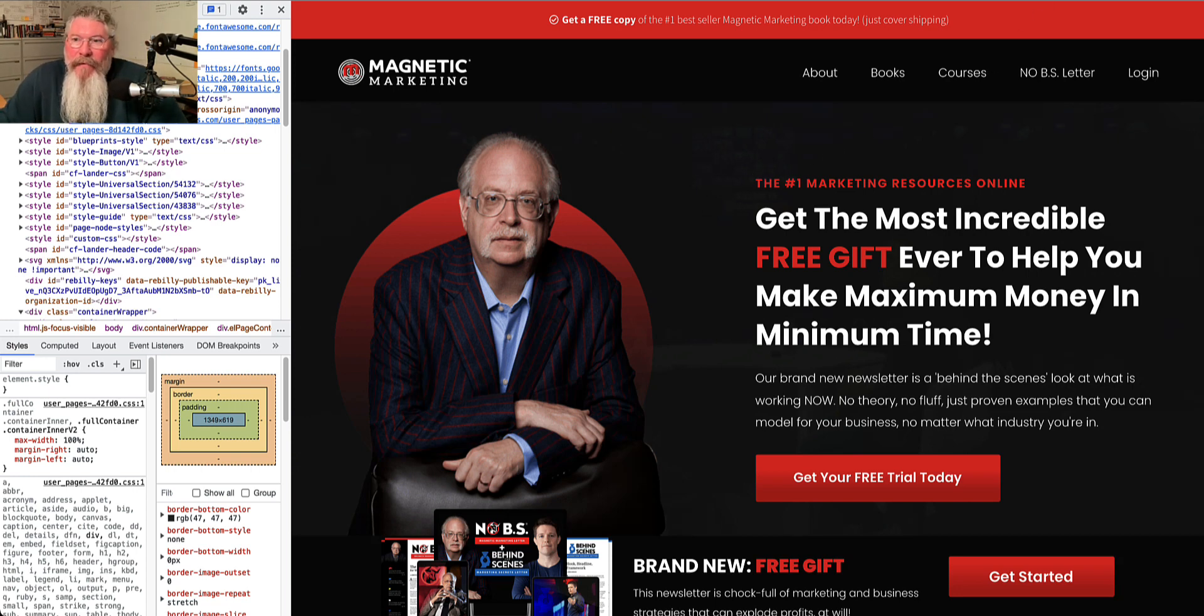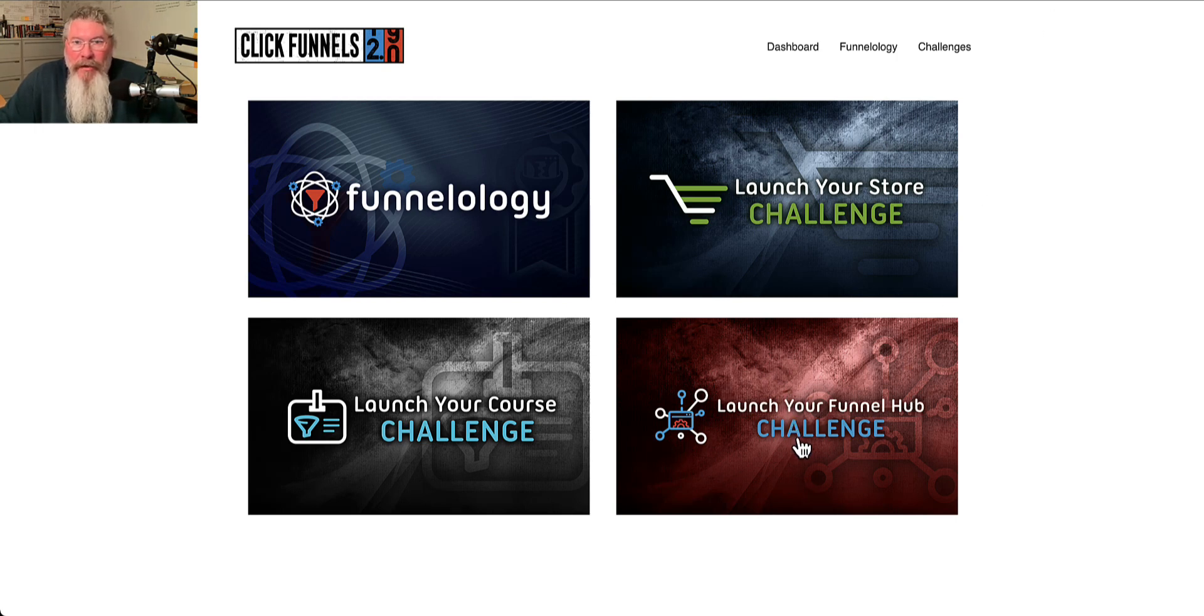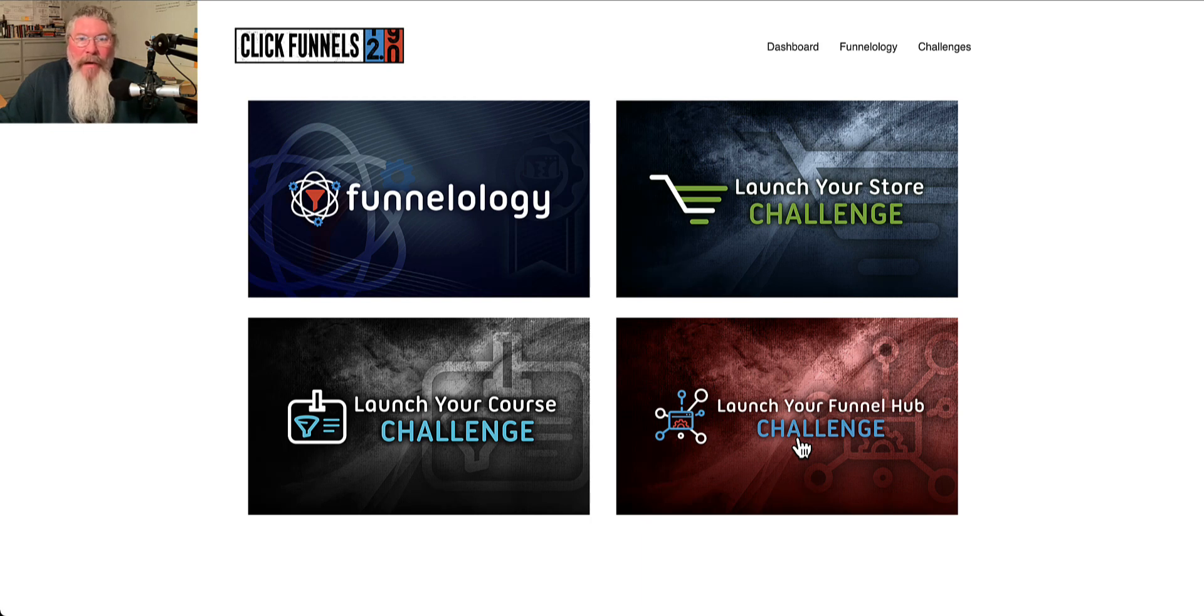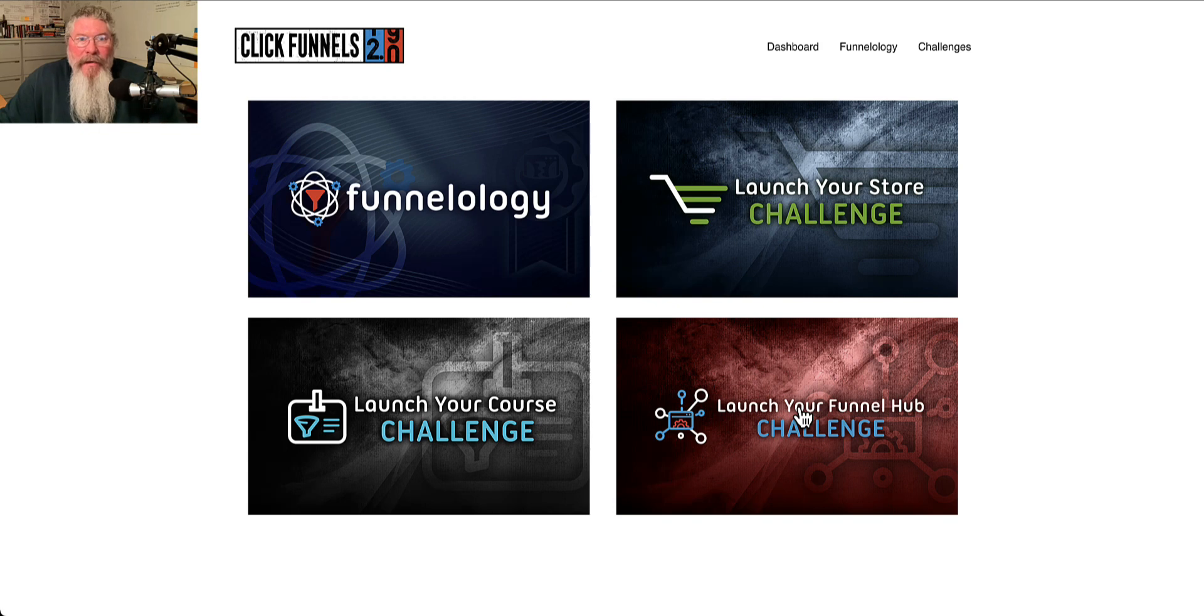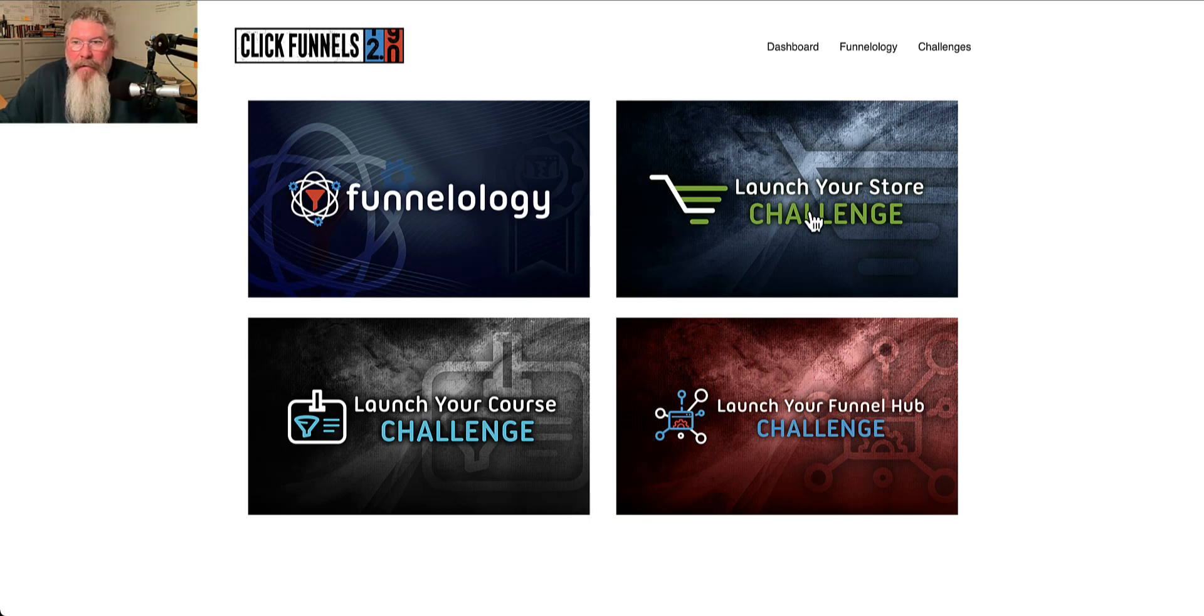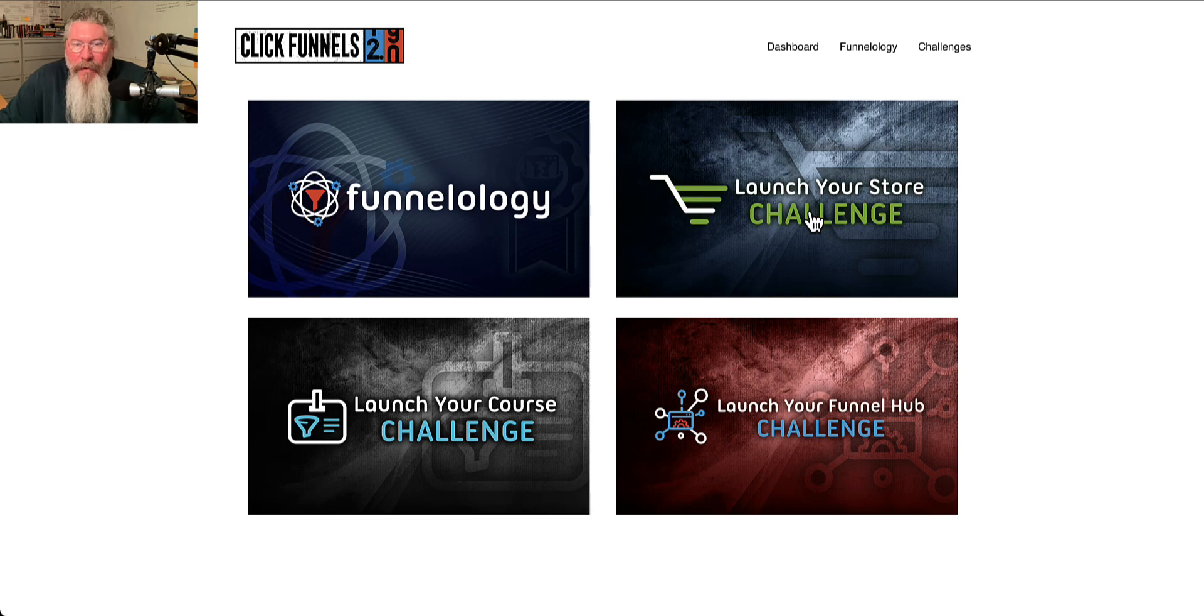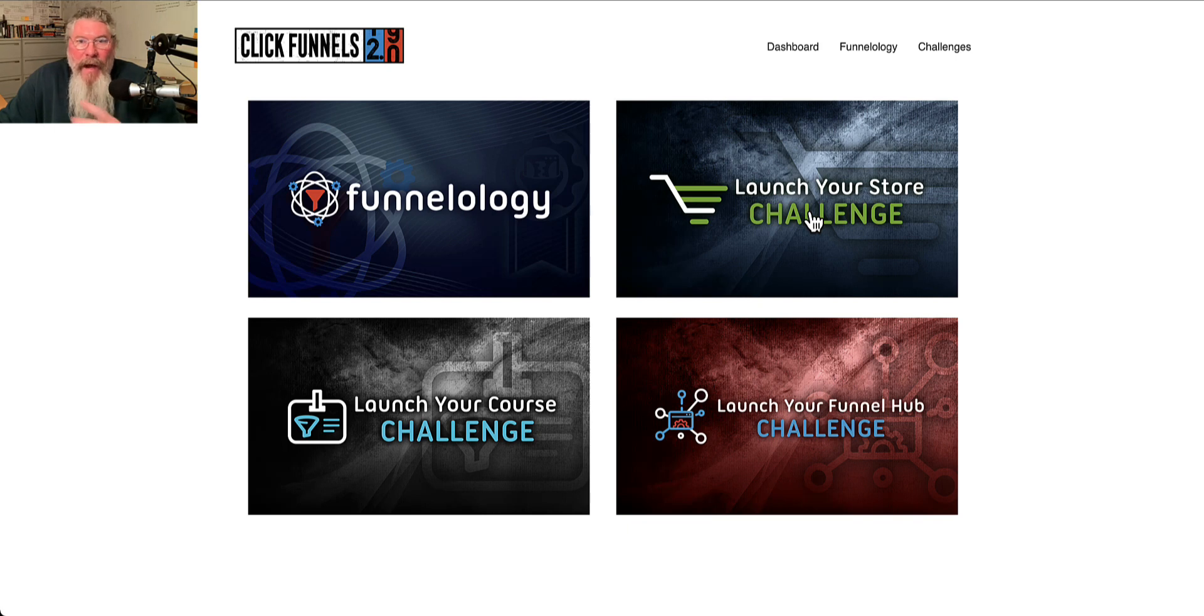We may be getting first access to what will be the funnel hub challenge coming in January. Who knows when in January, if in January at all. But if they stick to their original plan, we would get this in January, we would get the courses in February, and we would get the cart funnels in March.